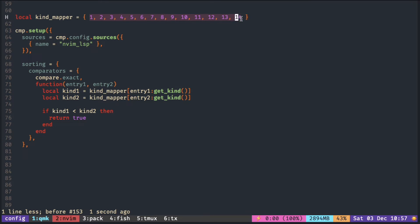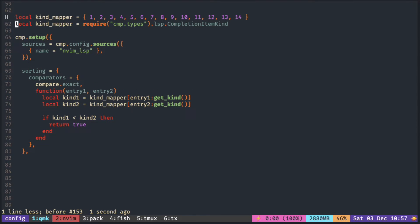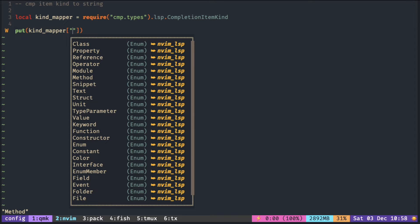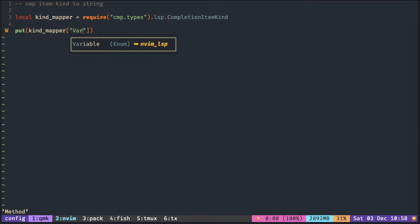Using just a number makes it difficult to see what's happening. So we can utilize the table provided by CMP. This converts the number to the corresponding name of the kind — so one is print text, two is print method, and so on. And if you give it a name, then it will convert it to a number.